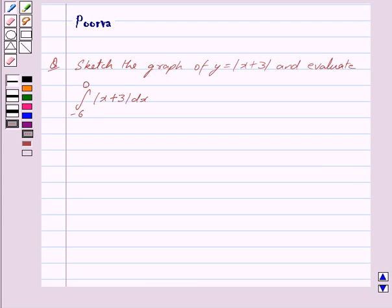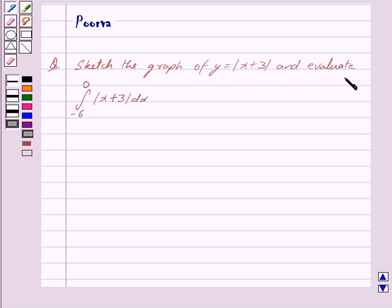Hi friends, I am Purva and today we will work out the following question: sketch the graph of y equals mod(x + 3) and evaluate the integral with limits from minus 6 to 0 of mod(x + 3) dx.